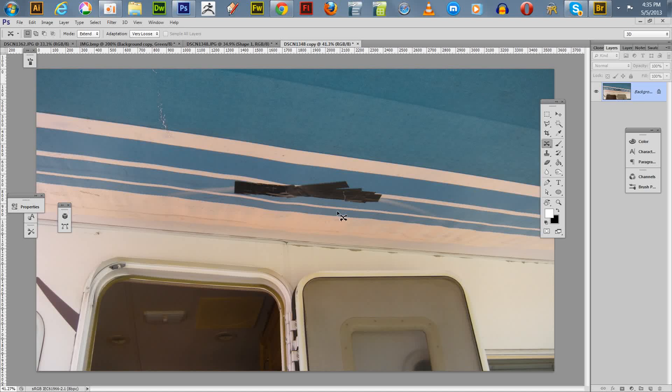Hello everyone and welcome to another one of my Adobe Photoshop tutorials. What I'm going to demonstrate today is how to use the Content Aware tool in Adobe Photoshop CS6 Extended.